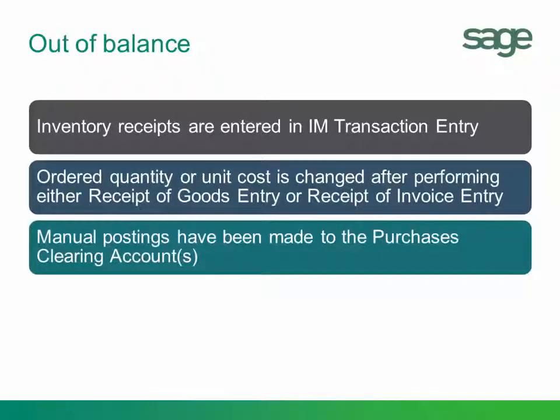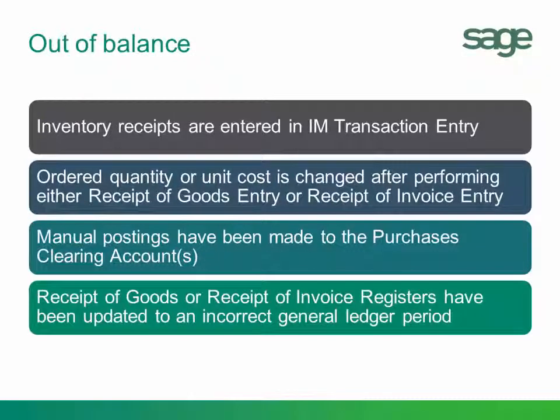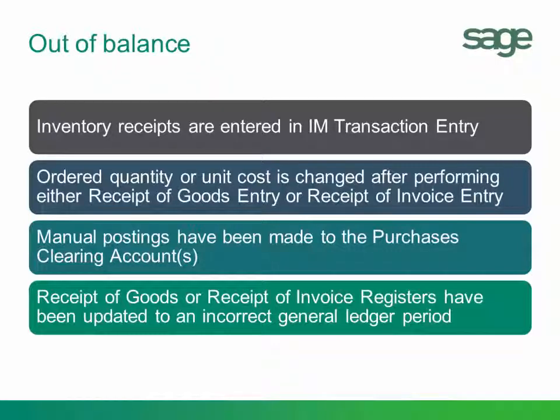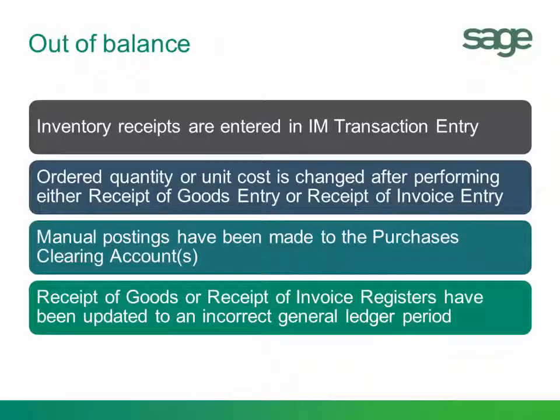Somebody may have done a manual entry to the Purchases Clearing Account. And that would cause a discrepancy. Another reason might be the receipt of goods register or the receipt of invoice register was updated to an incorrect general ledger period.